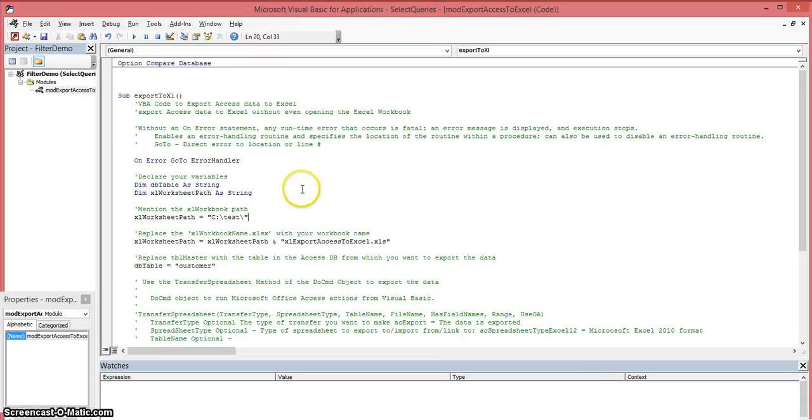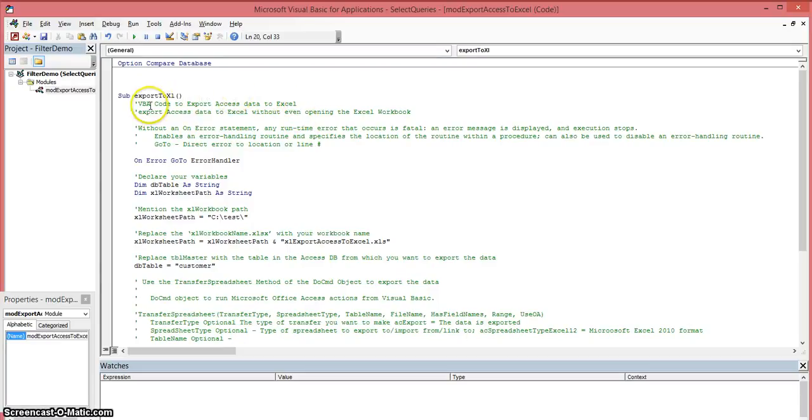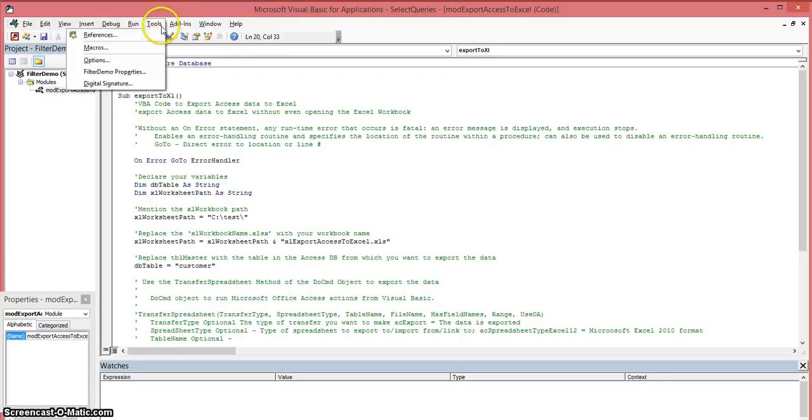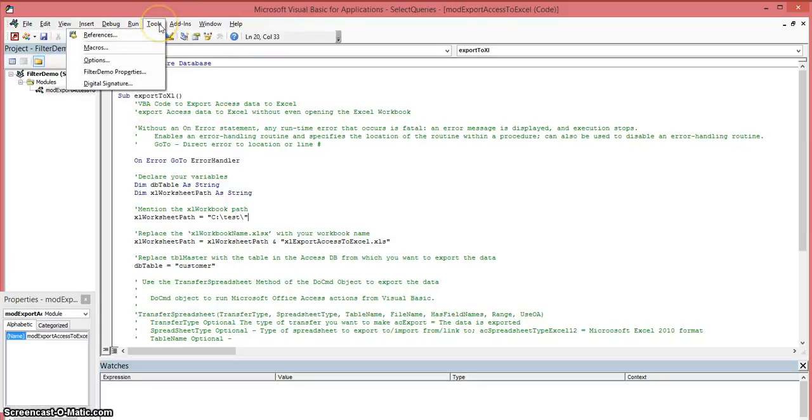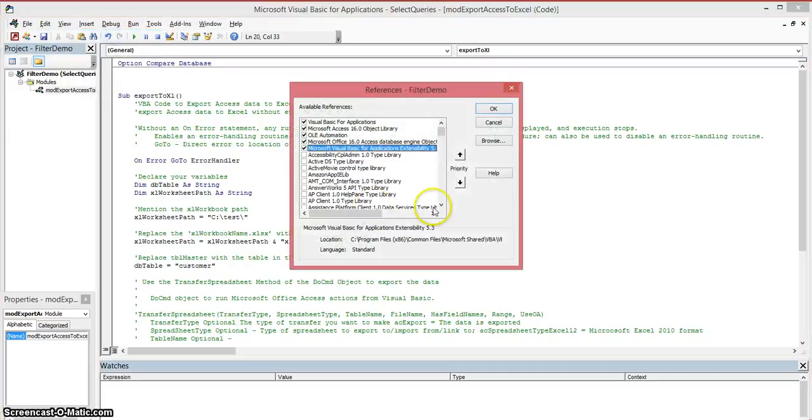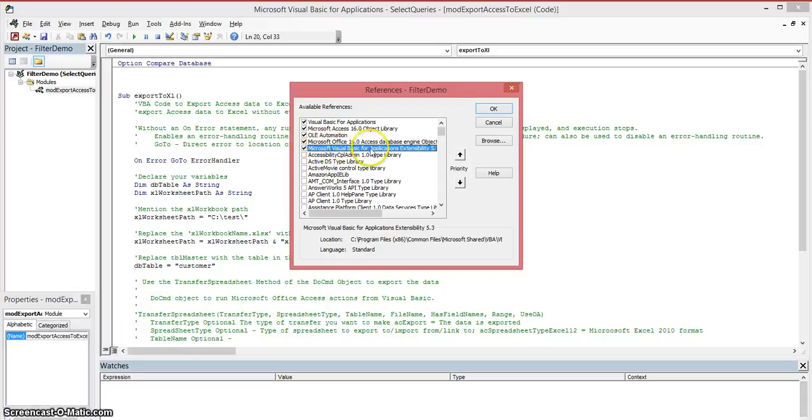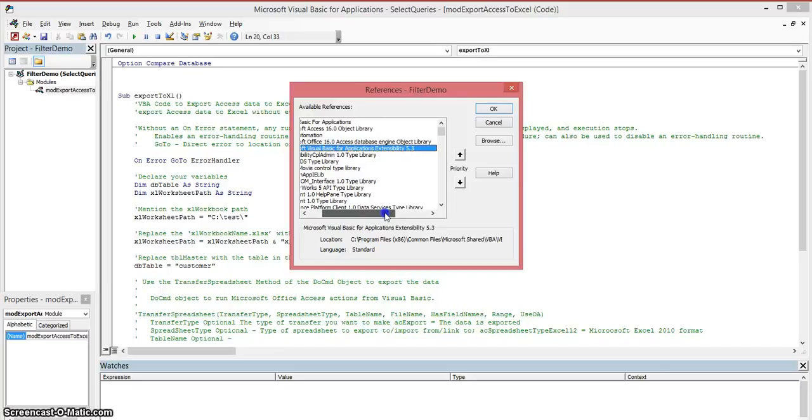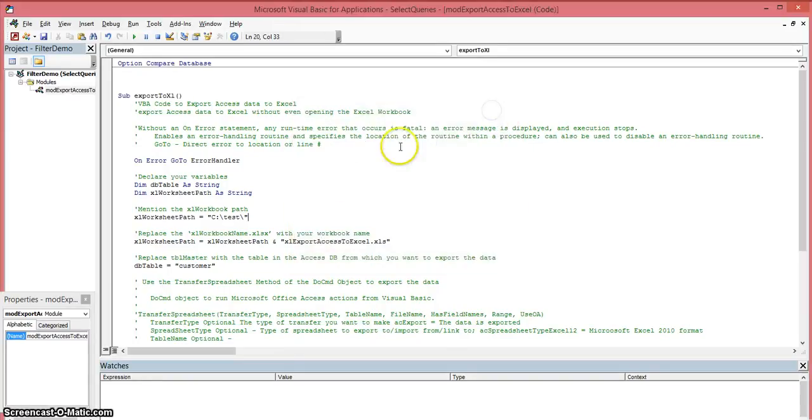What you want to do is make sure you have these references selected. Go up to the Tools in your Visual Basic Editor, click on References, and make sure you have this option selected, which is the Microsoft Visual Basic for Applications Extensibility 5.3. Make sure you have that selected.